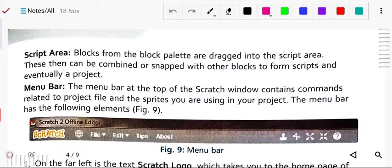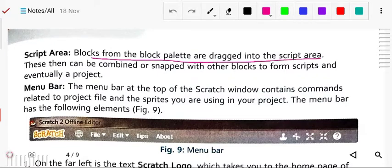Today we will study the script area on page number 77. The script area is where blocks from the block palette are dragged. All the blocks are dragged and kept there. These can be combined or snapped with other blocks to form scripts and eventually a project — by combining all the blocks in a meaningful order.